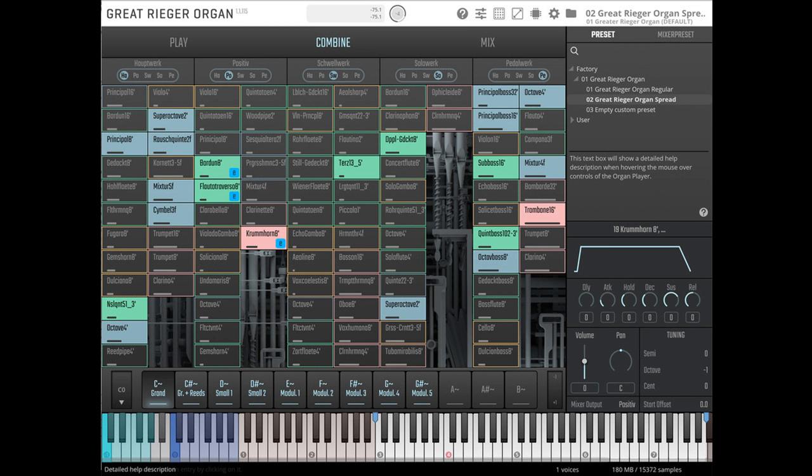Navigating the player is easy using the three main tabs. The Combine tab provides an overview of all the organ stops as distributed over the manuals and pedal. Manuals and pedal are each routed to their own audio channels, which can be viewed and edited in the Mix tab.